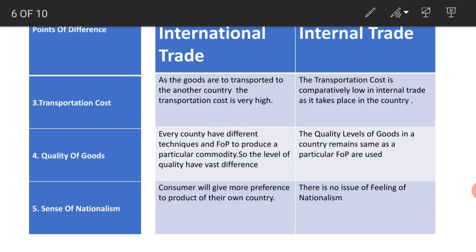The third point of difference is transportation cost. As goods are transported to another country, the transportation cost is very high. The transportation cost in internal trade is comparatively low as it takes place within the country.